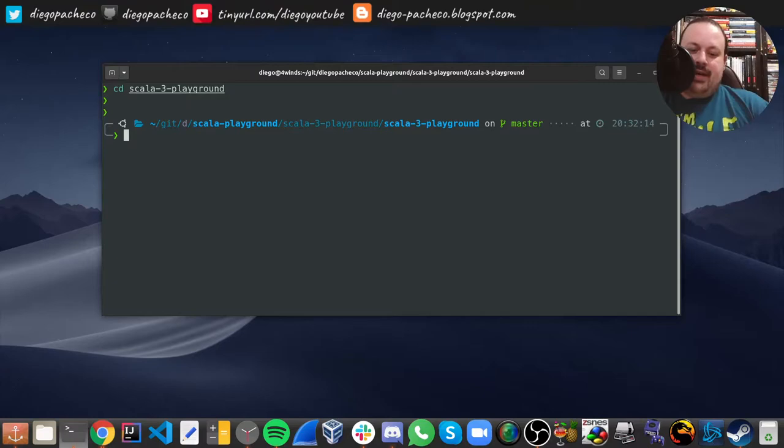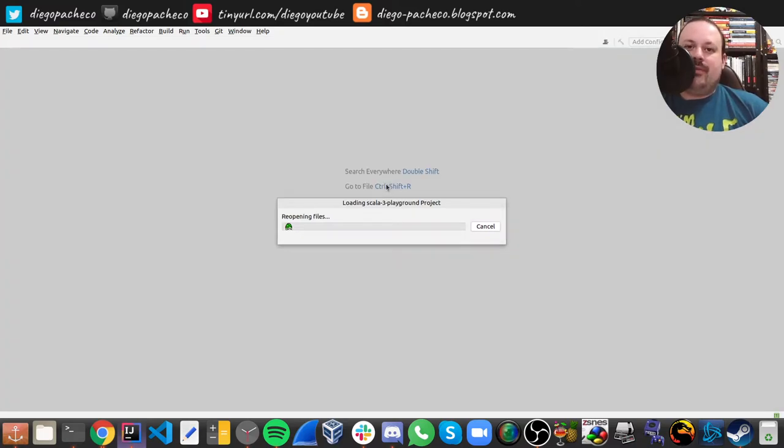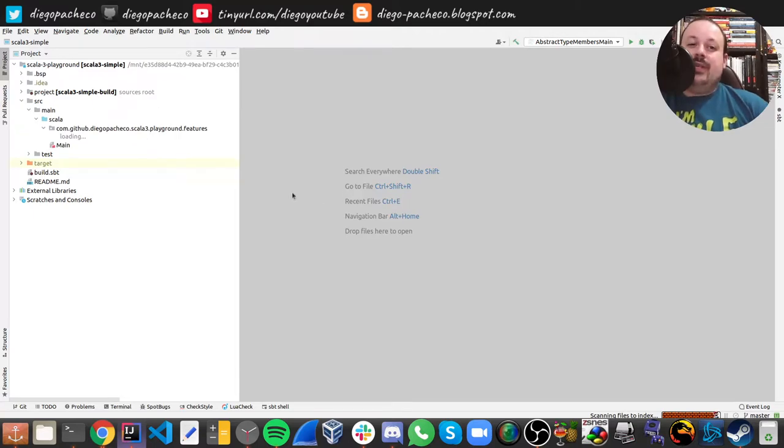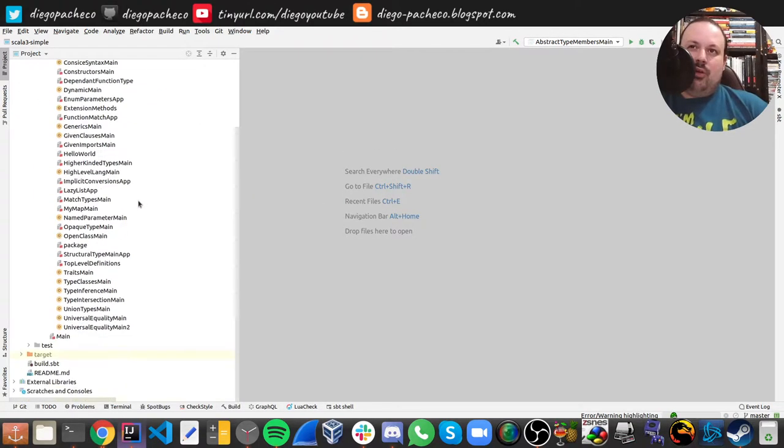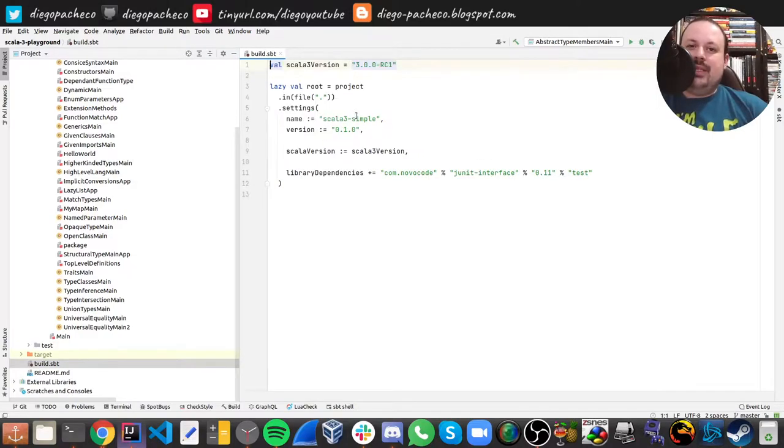I'm still digesting Scala 3 — I don't know yet how much I love or hate it. I've been playing with it mostly going through the Scala 3 docs and the book, and I want to show my impressions on some of the features. Some are carried over but minimally enhanced, and I'll comment on why I think they could be useful or potentially dangerous.